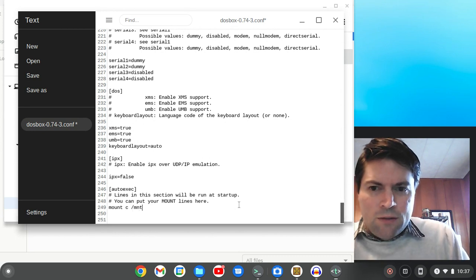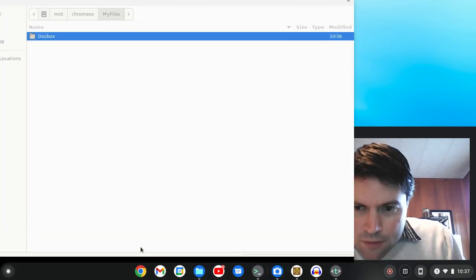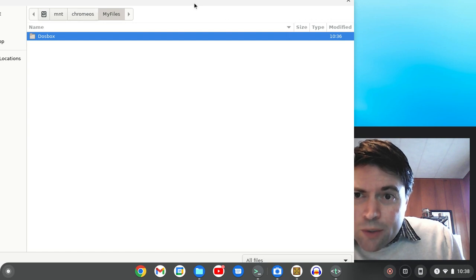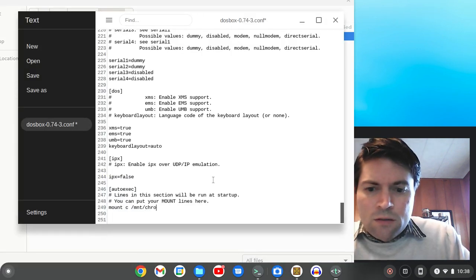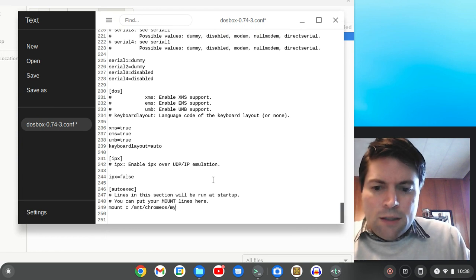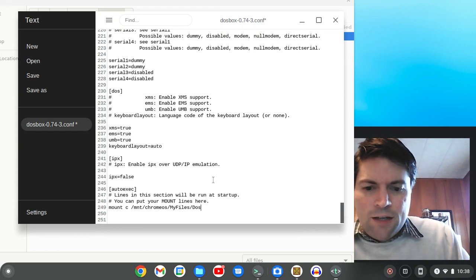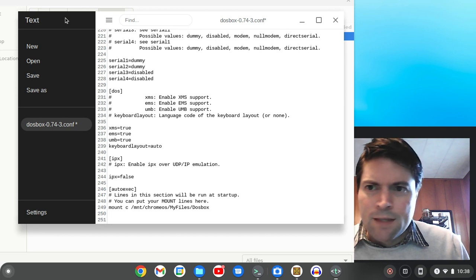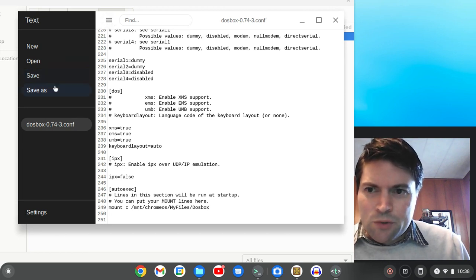We're going to say mount C, and let's see, it was under mount, Chrome OS my files, my files, DOSBox. I think I typed that right. We'll save it. Did it save? I don't know. I'm going to copy it just in case.